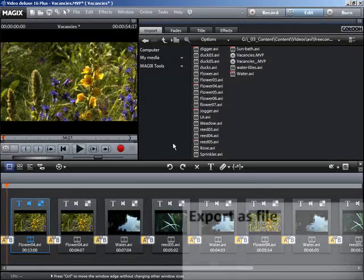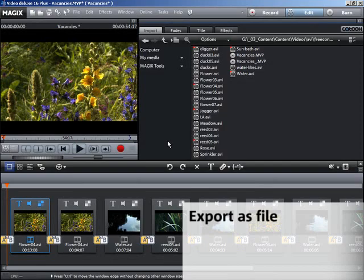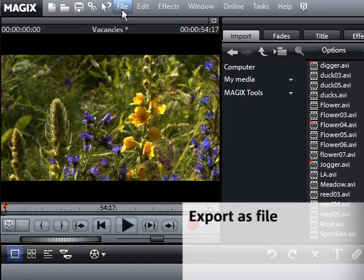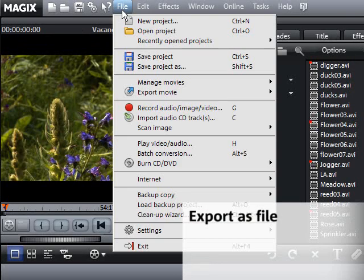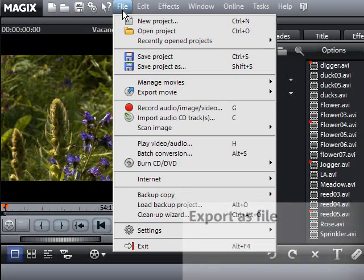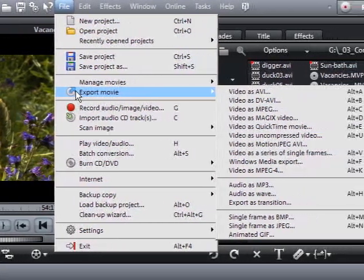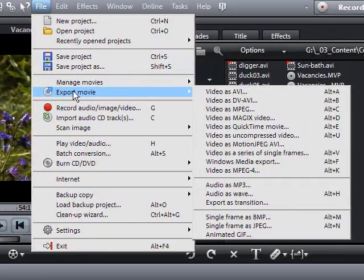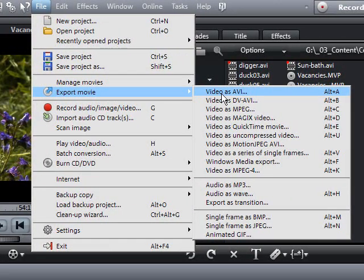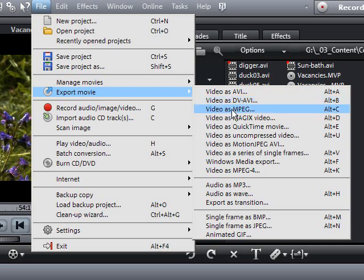You can export your movie in various formats with all effects, titles and transitions. The file menu gives you an assortment of practical export formats such as MPEG video and Windows media format.